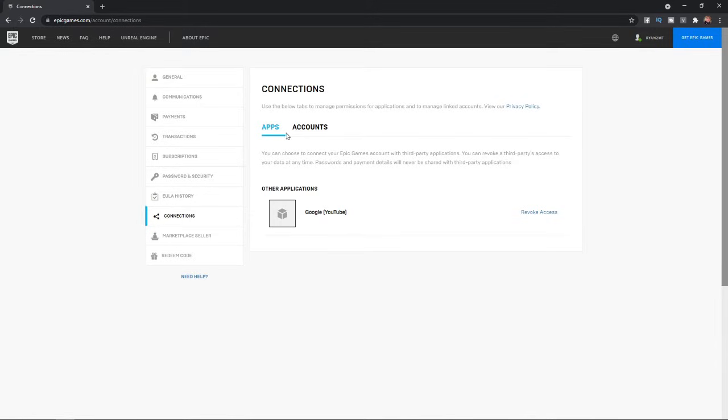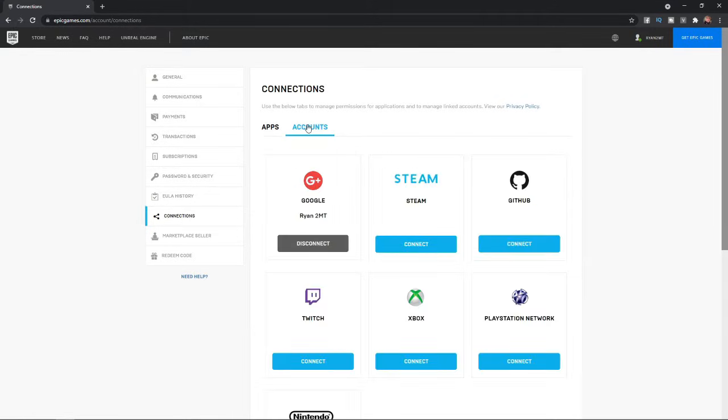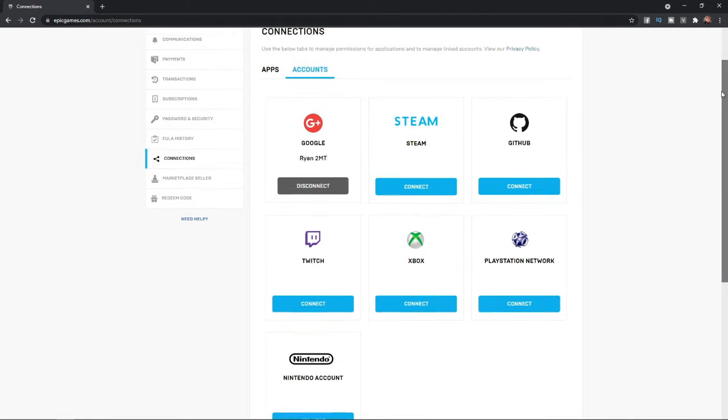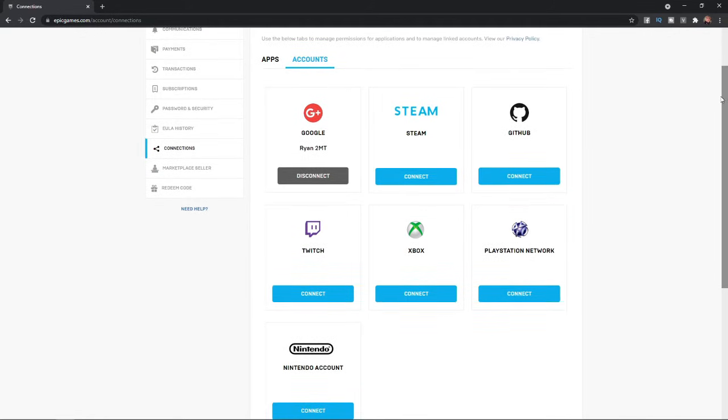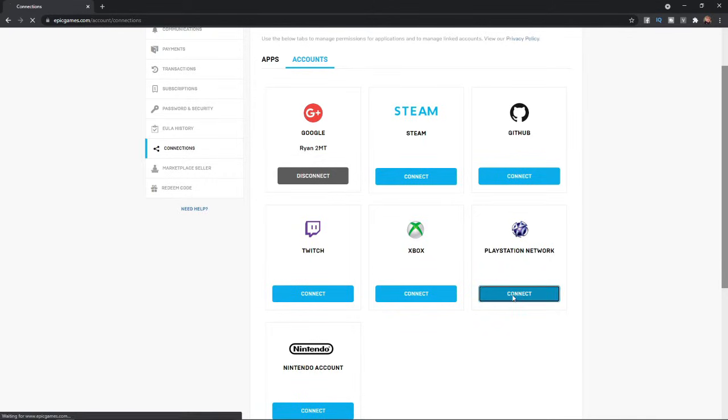From here, you will need to select accounts up here. Once you select accounts, as you can see, you have many options here and one of them being PlayStation Network. If you want to link your PlayStation Network, all you need to do is simply click on connect.